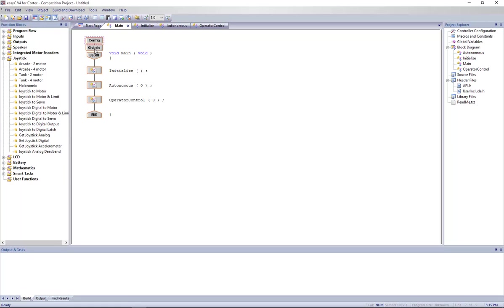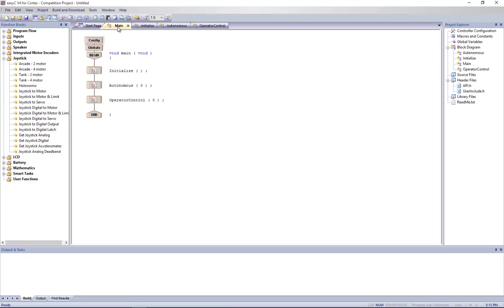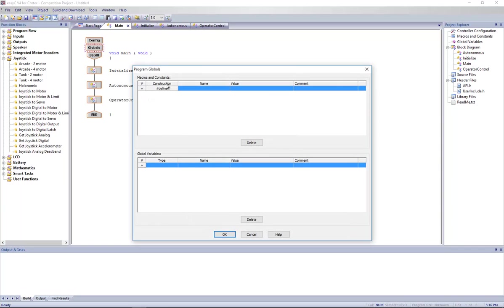First of all, we're going to need to know about variables. We can use global variables or local variables. As long as the local variables are defined in the operator controlled section of the program, it's going to be fine. But for safety, let's use globals instead.